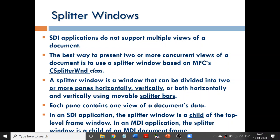When creating a splitter window in an SDI form, there is only the base CFrameWindow. In that window, you can create a splitter window. In an MDI form, splitter windows can also be created. The MDI form has a top-level MDI parent form, then the MDI child form with the MDI document frame window. That document frame window can be split using CSplitterWindow class.